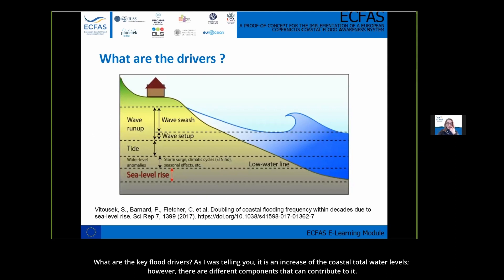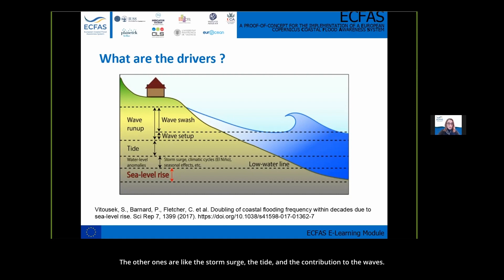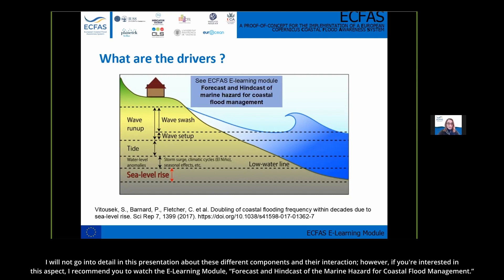What are the key drivers? As mentioned, it's an increase of coastal total water levels, and there are different components that can contribute. This graph shows a non-exhaustive list of these processes. Sea level rise, for example, is not taken into account in the ECFAS awareness system, but others are — like storm surge, tide, and the contribution of waves. I will not go into detail about these components here, but if you're interested, I recommend watching the e-learning module on forecast and hindcast of marine hazard for coastal flood management.